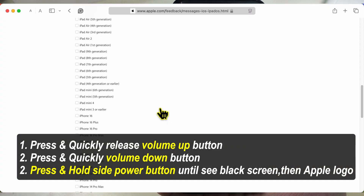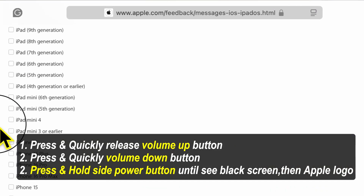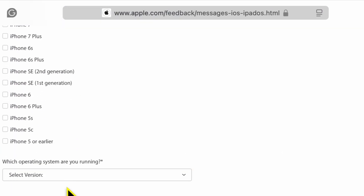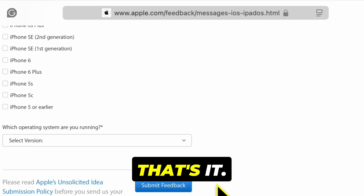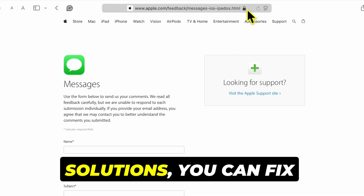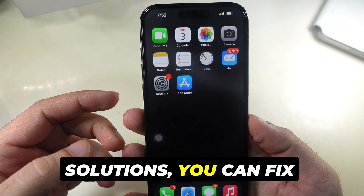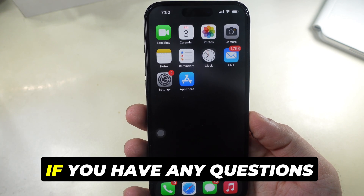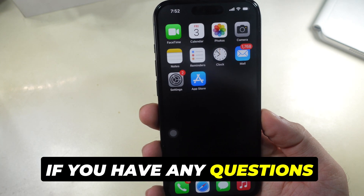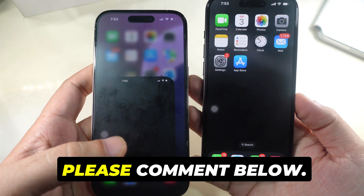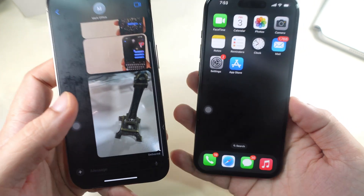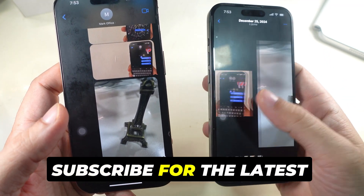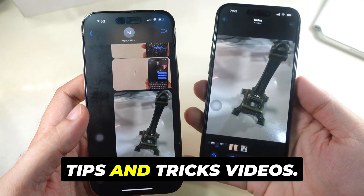That's it. If you still want to share feedback or report a bug, send a Feedback Report to Apple online from their web page. By following these solutions, you can fix blurry iMessage photos and videos on your iPhone. If you have any questions or need further assistance, please comment below. Thanks for watching — don't forget to like and subscribe for the latest tips and tricks videos.